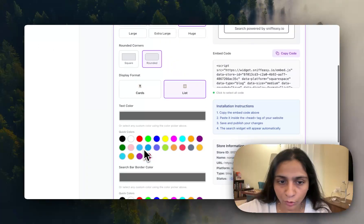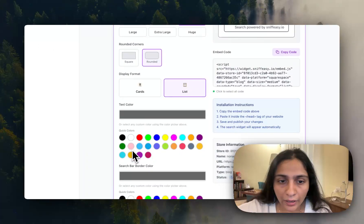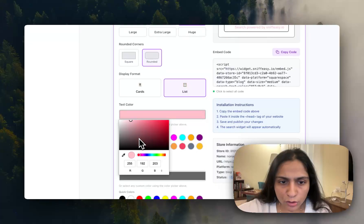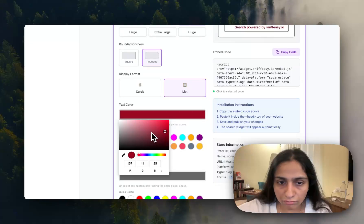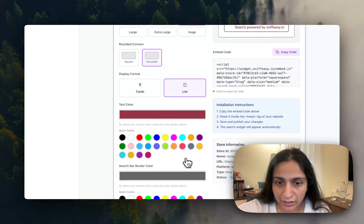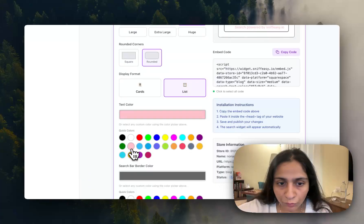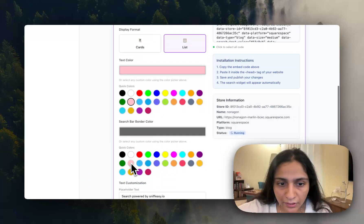And depending on the color of the website you can also select to customize it. I'm just selecting whatever works for my website.